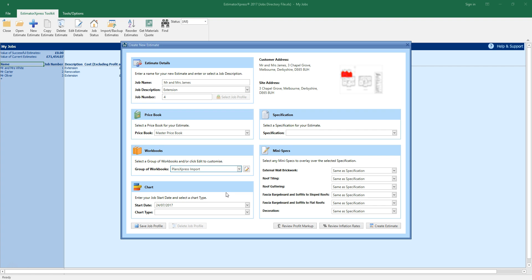This will add workbooks which won't typically be drawn, such as site preliminaries and subcontractors, to your estimate. You'll have the opportunity to add other workbooks once you've created the estimate, and delete any that you don't need.